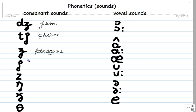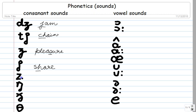Now this one over here is SH — it's a SH sound. SH, as in 'shame,' as in 'share.' This part is SH. And this one is Z, as in 'zebra.'